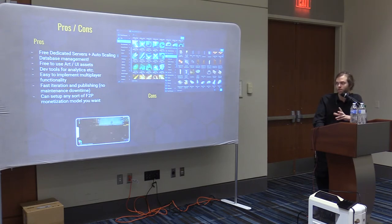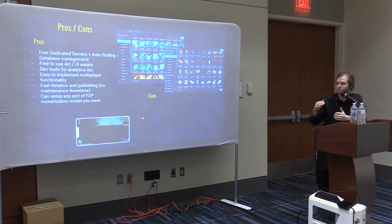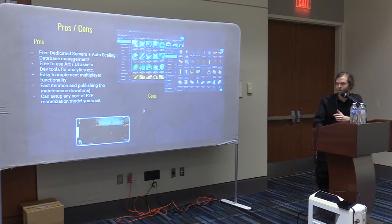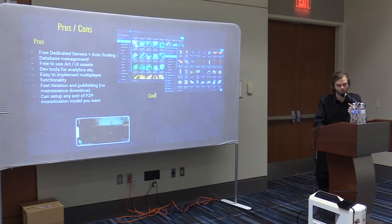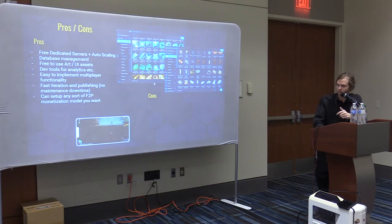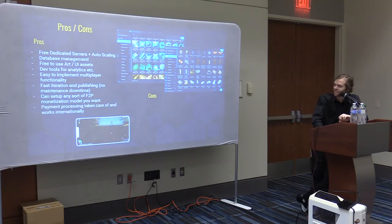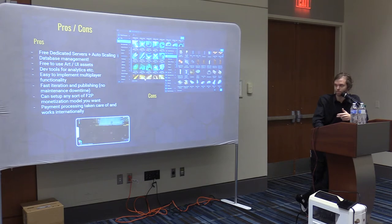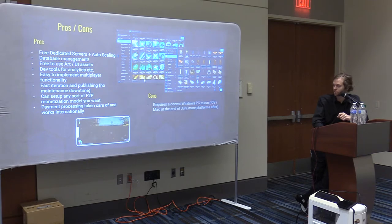You can set up any sort of free-to-play monetization model you want — subscription models, cosmetic purchases, pay-to-win if you want. Payment processing is taken care of and it works internationally. I have people buying battle passes in my game from all over the world.